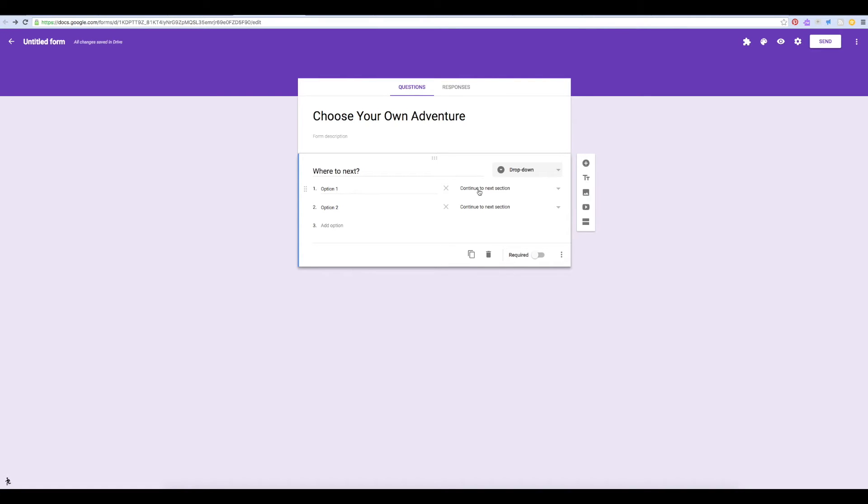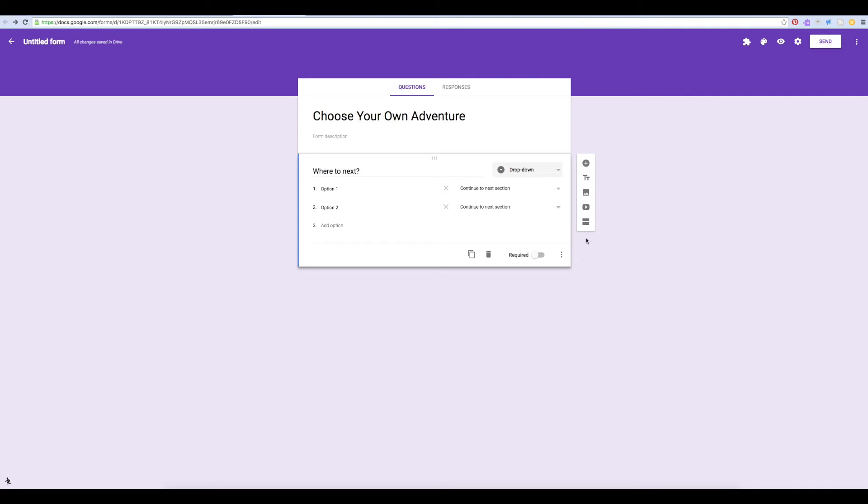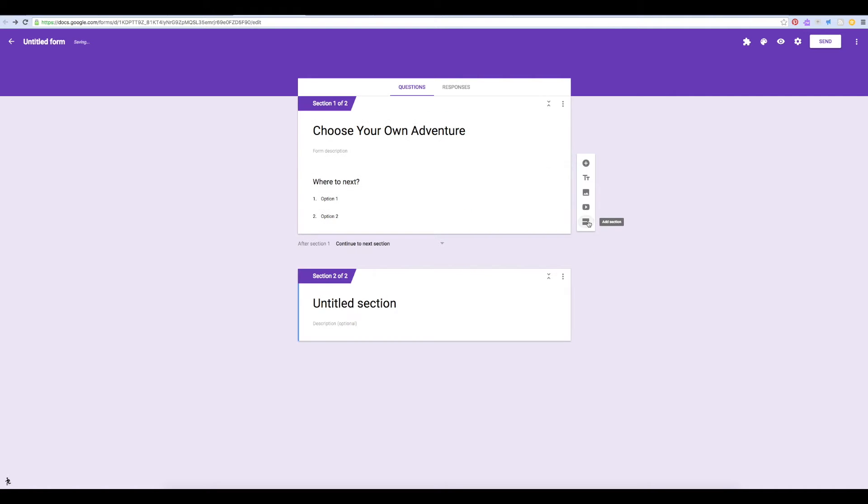You'll notice some new settings appear. If you click the down arrow, you can choose where your user should go next if they choose that particular choice. Now, right now, I only have one section in my form, so I'll need to add a new section.